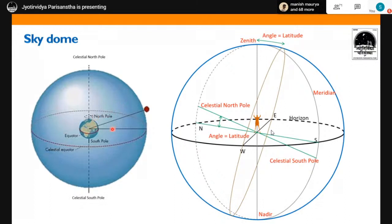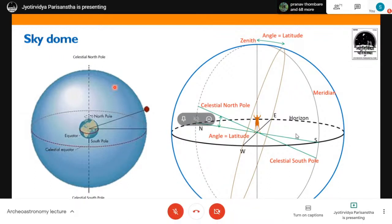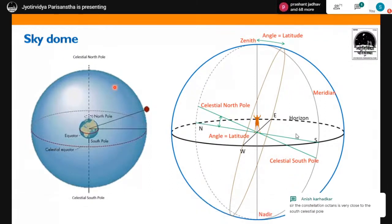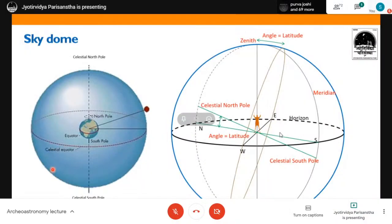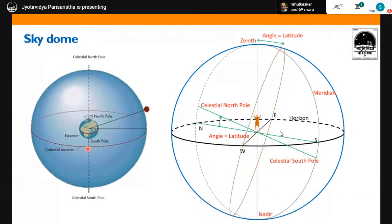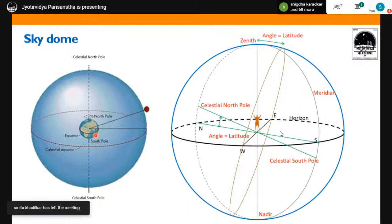Imagine standing in space outside Earth, with an imaginary sky dome around it. All stars, constellations, and planets we see appear attached to this imaginary rotating sky dome. If we extend Earth's axis of rotation to the sky dome, it touches two points: the celestial north pole and the celestial south pole. We imagine Earth as stationary while the sky dome rotates around this axis at one rotation per day.